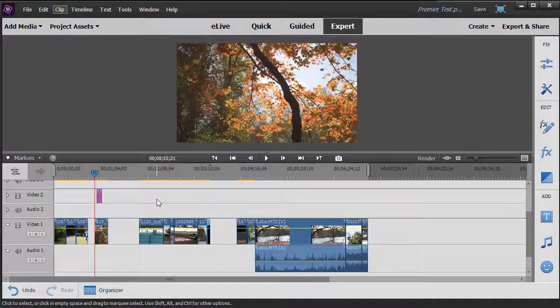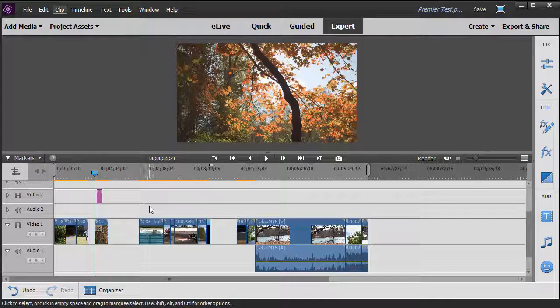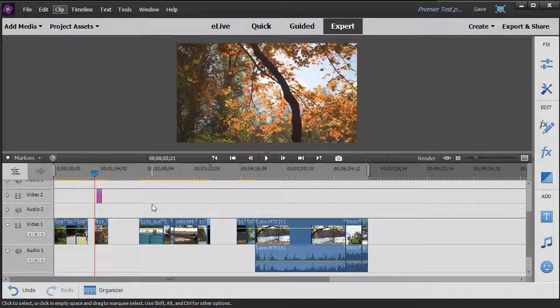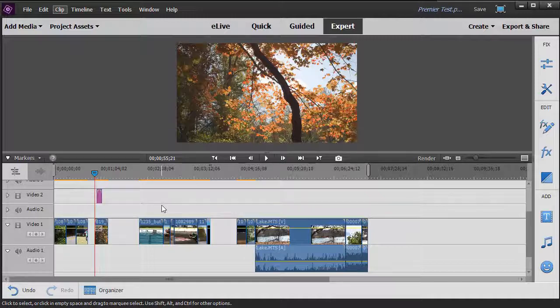So this is a way in which you can select and group items in Adobe Premiere Elements. Let me show you a little bit about deleting. Deleting can be tricky because sometimes it will have unintended consequences.